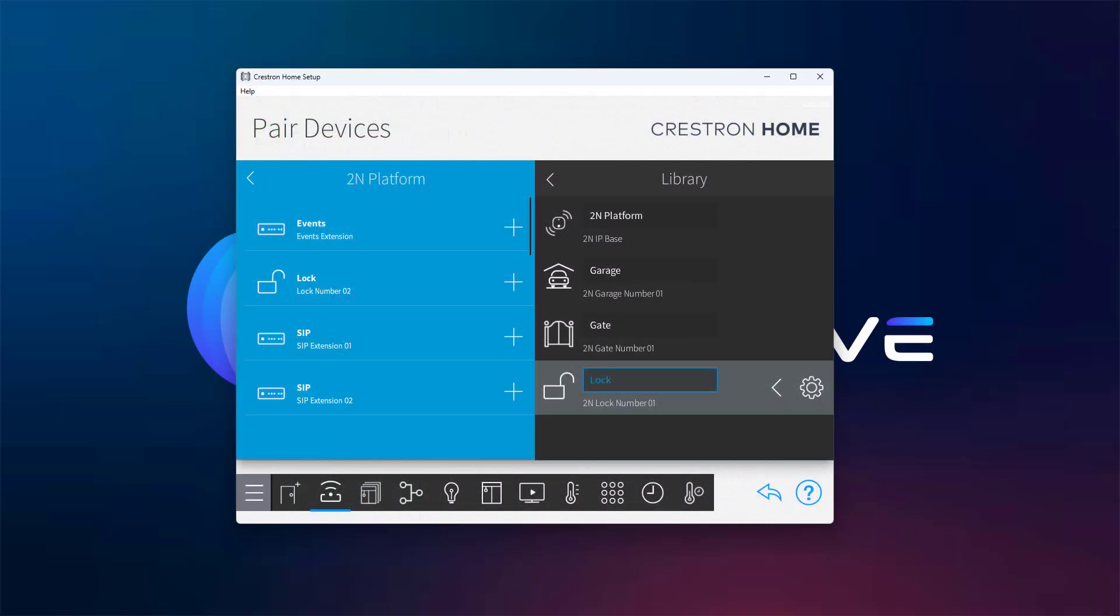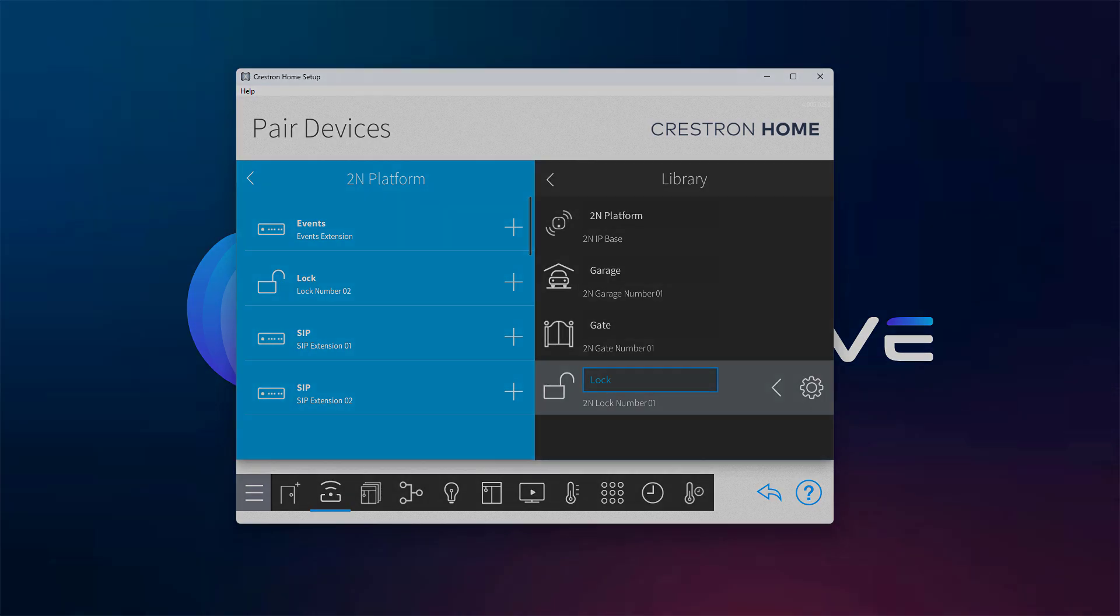And with that, we've explored the full range of features in the new 2N Crestron Home driver. If there's a feature you'd like to see, don't hesitate to reach out. We're listening, and we move fast. See you in the next video.